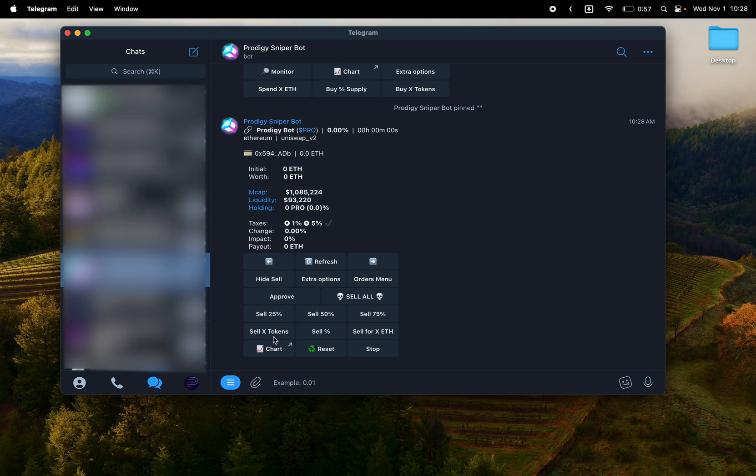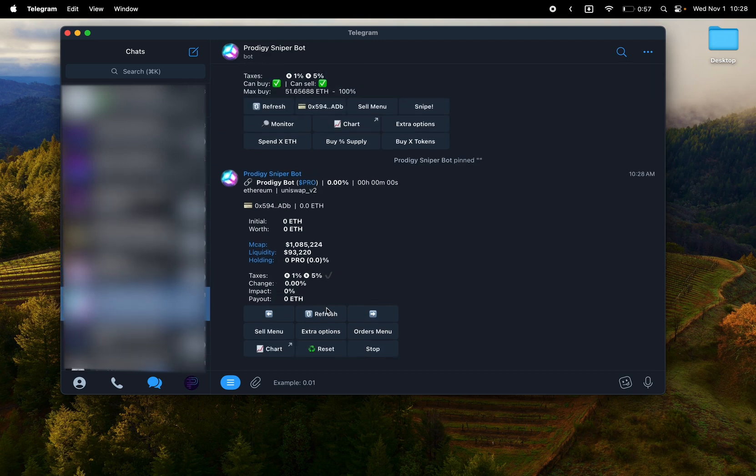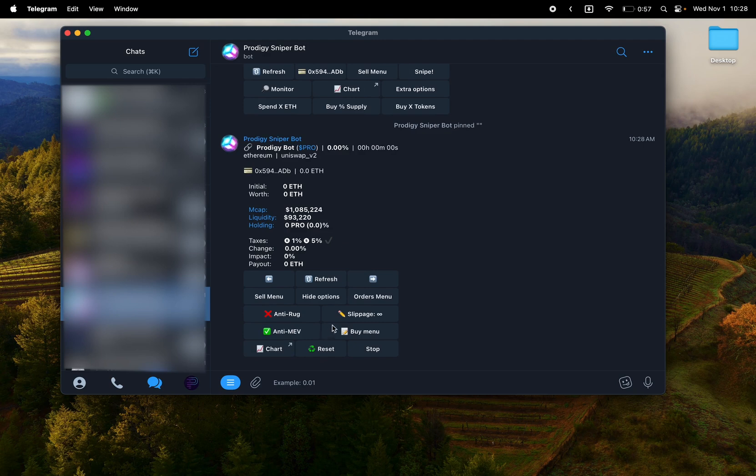Which is not 100% foolproof. It tries to front-run known rug actions, but if they're using high enough gas, or if you're on a chain other than Ethereum, it's often the gas, it's often not going to work. Obviously slippage and anti-MEV is there as well.